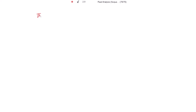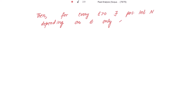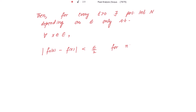Applying the definition: for every epsilon positive, there exists a positive integer N depending upon epsilon only, such that for all x belonging to E, mod of f_n(x) minus f(x) is strictly less than epsilon divided by 2, for n greater than or equal to N.